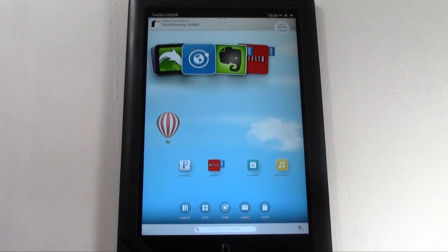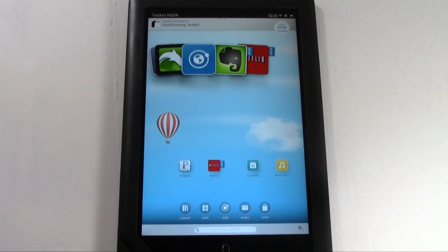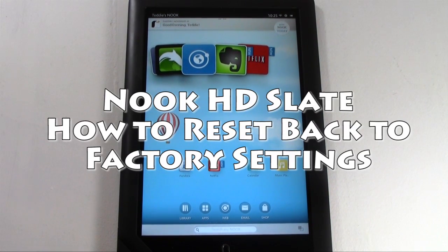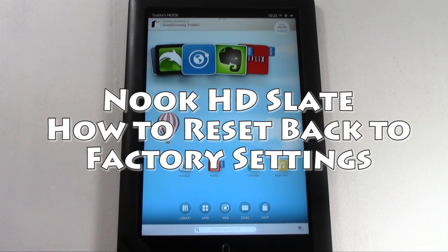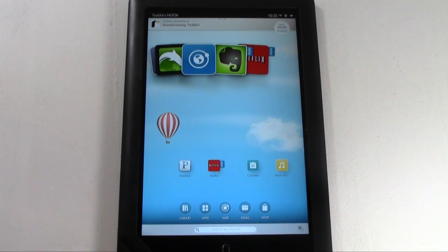How's it going out there? Welcome from H2 Tech Video. Today I want to show you how to reset your Nook HD Slate back to factory settings.